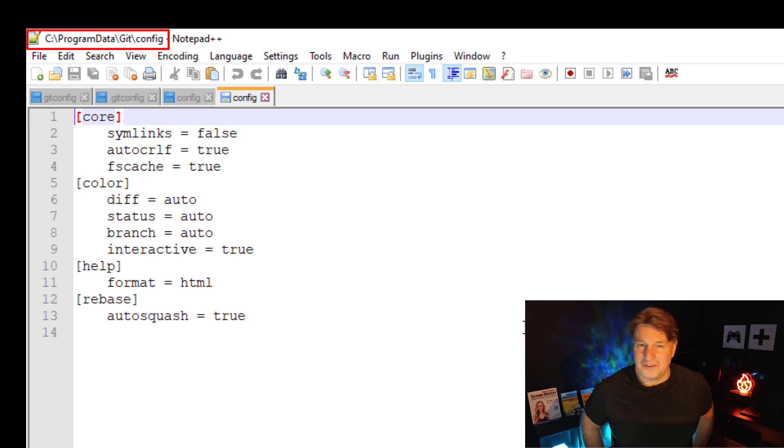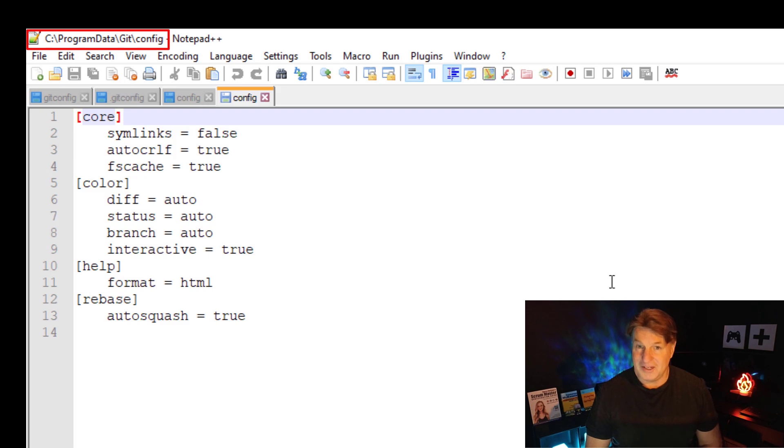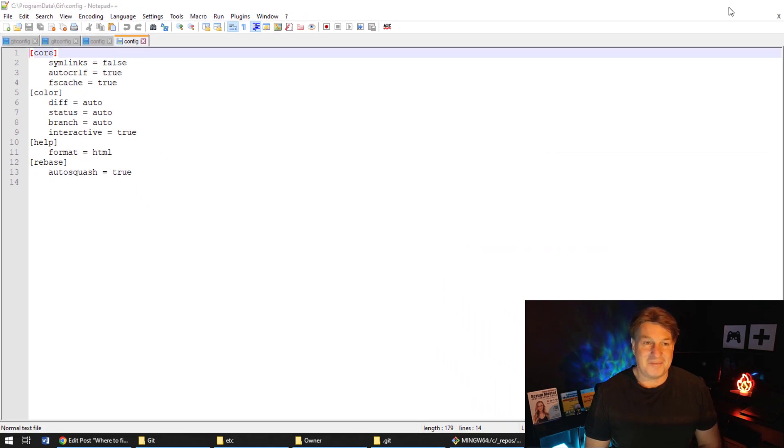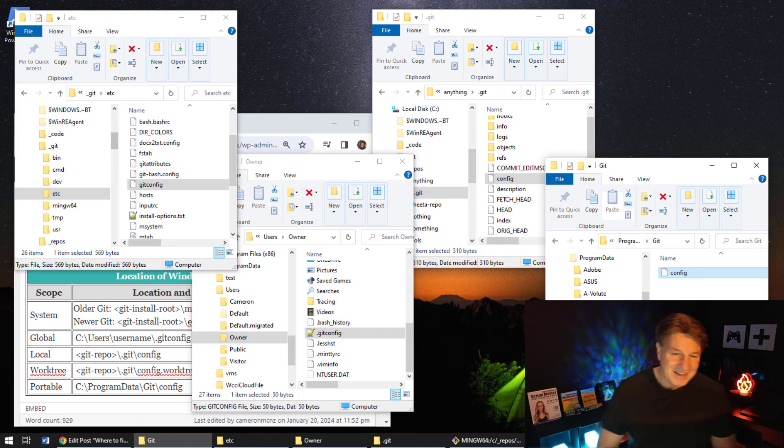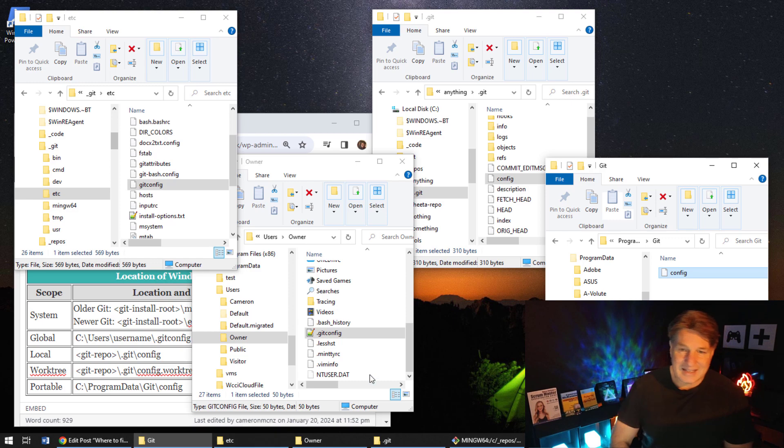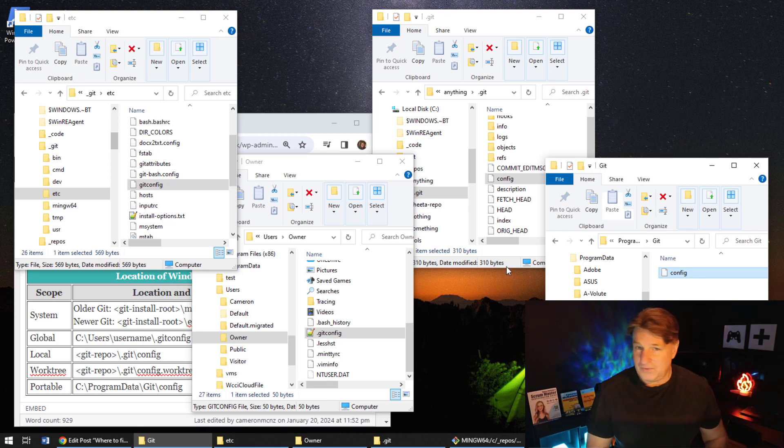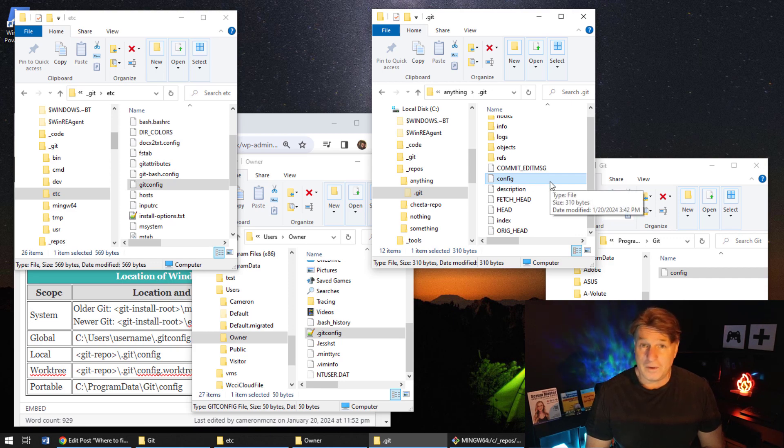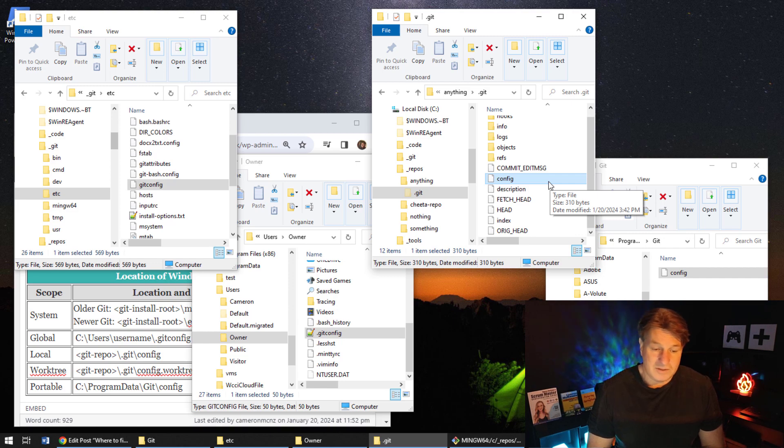You'll notice that there's a file named config in there, and you can see it's got a little bit of configuration information in that file as well. So just in case you were trying to hunt something down. Now by the way, there's a number of different commands that you can use to find out where git config information is.